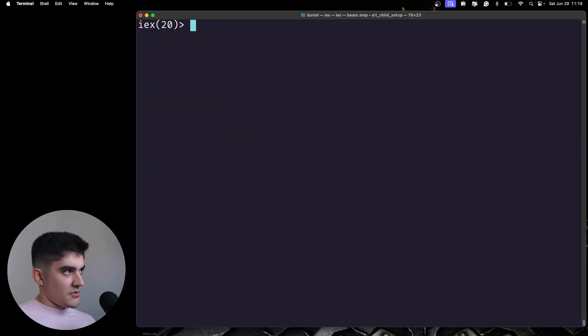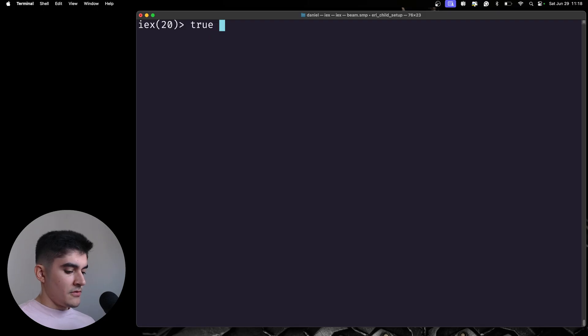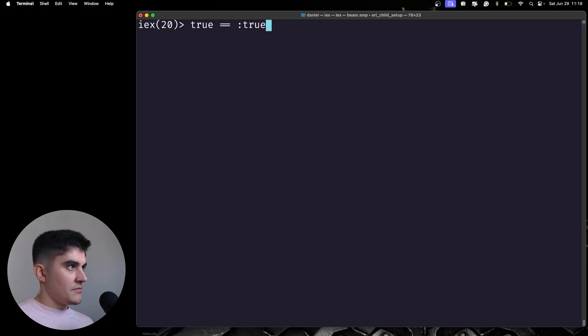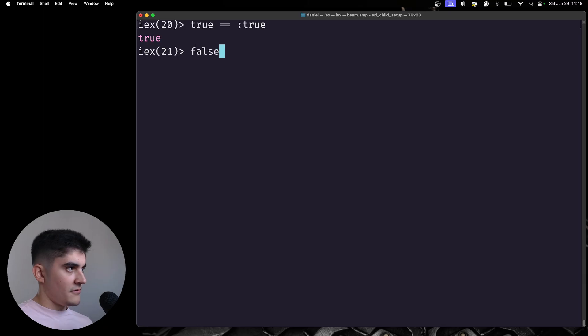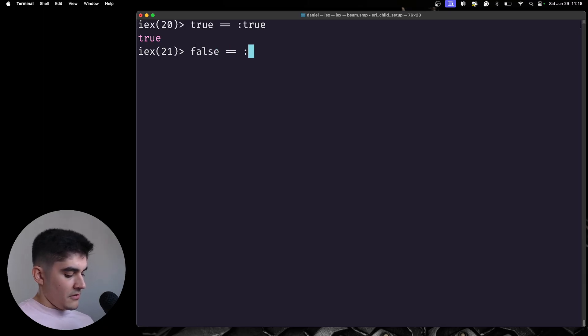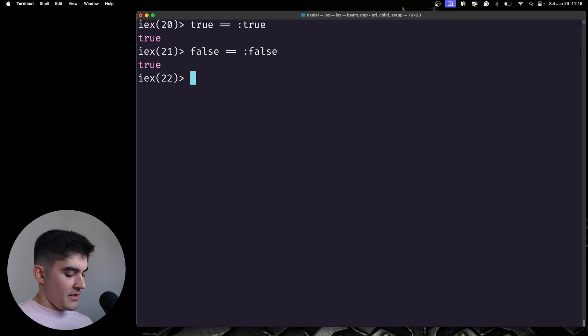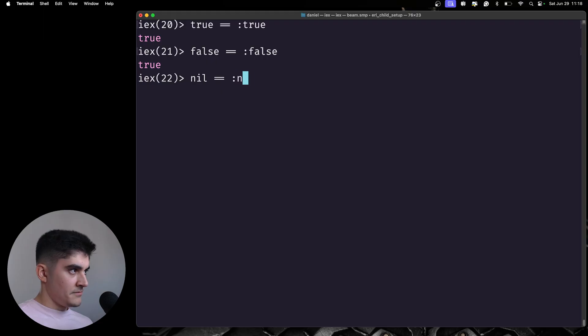So, if you do something like this, true equals equals and then the atom true, or false equals equals colon false, and then I'm gonna do the same for the nil.